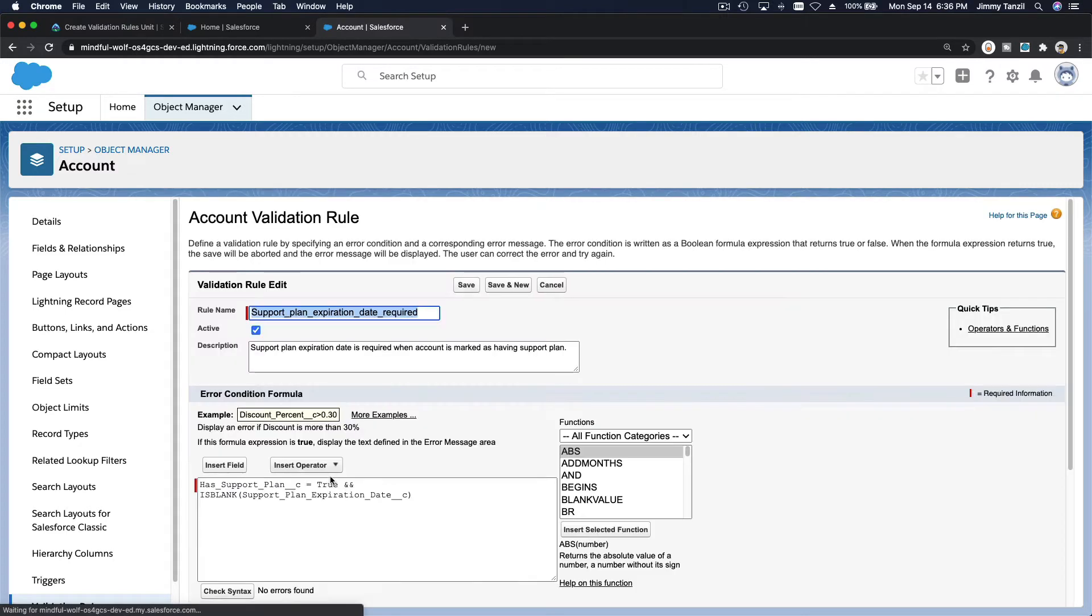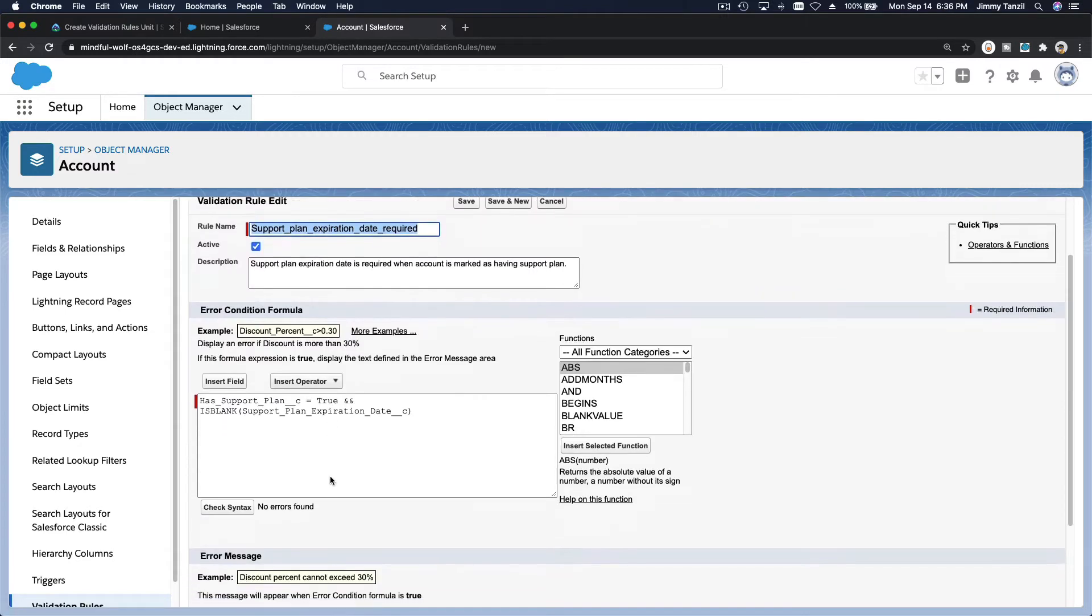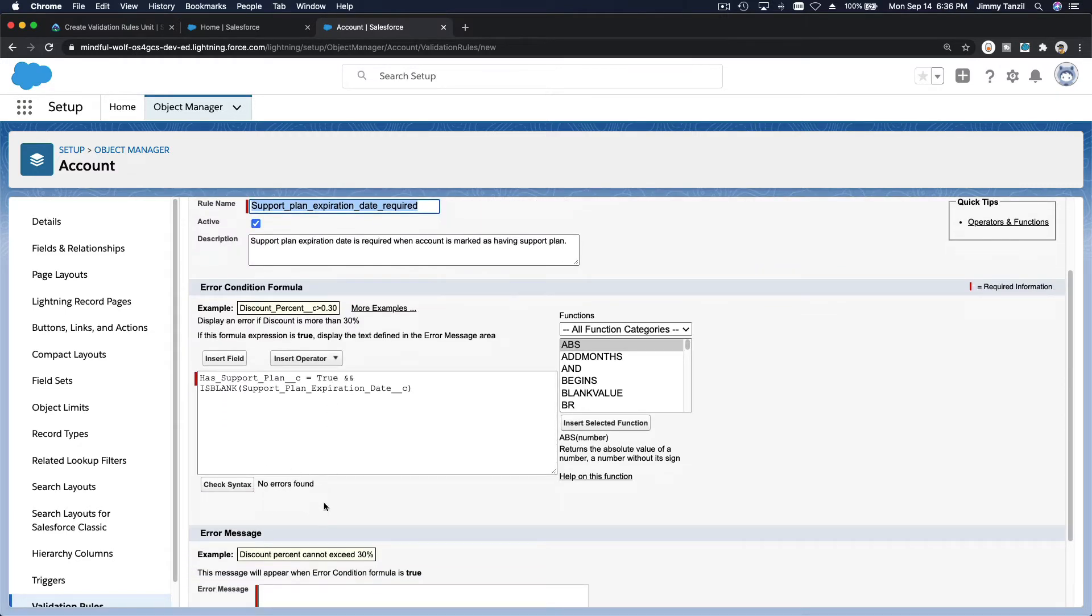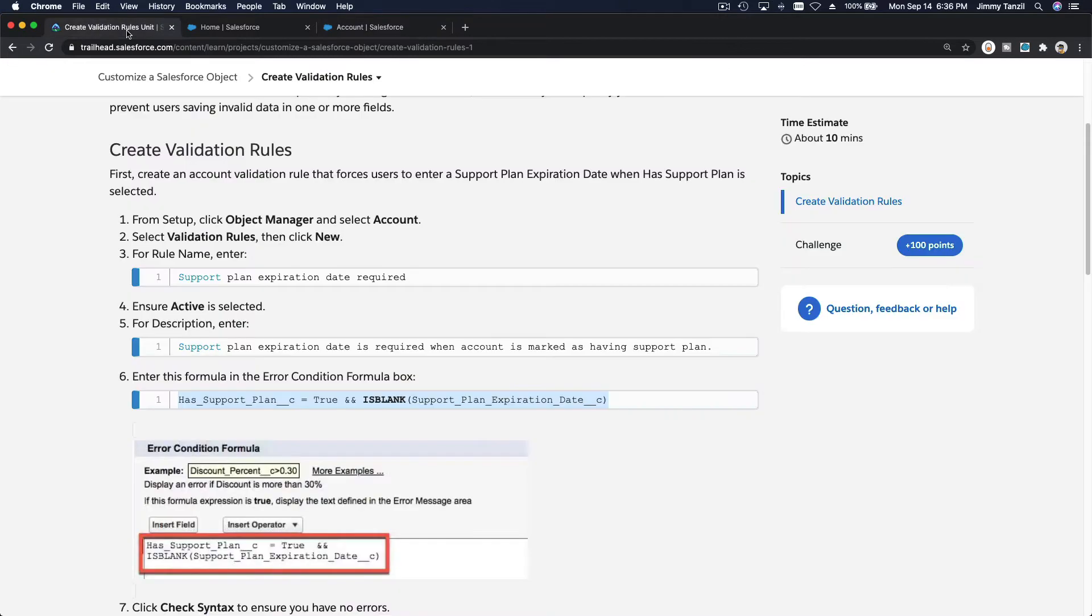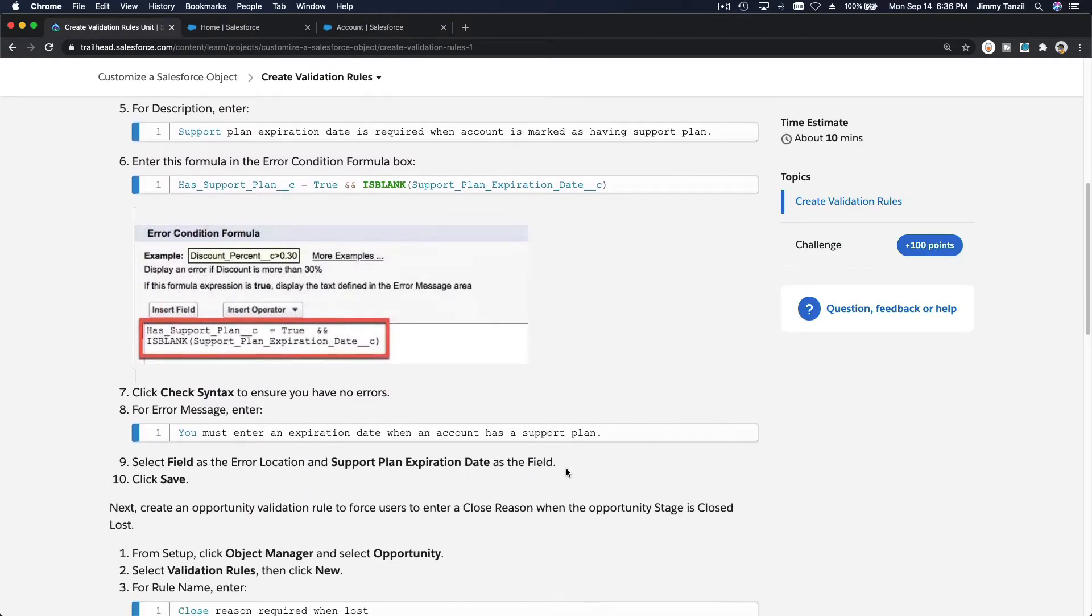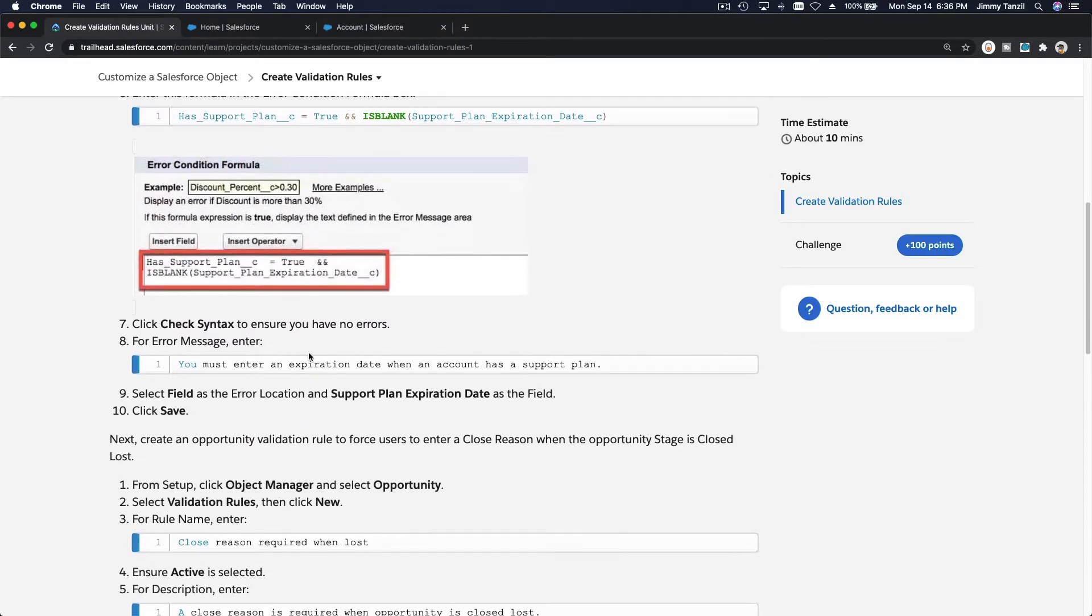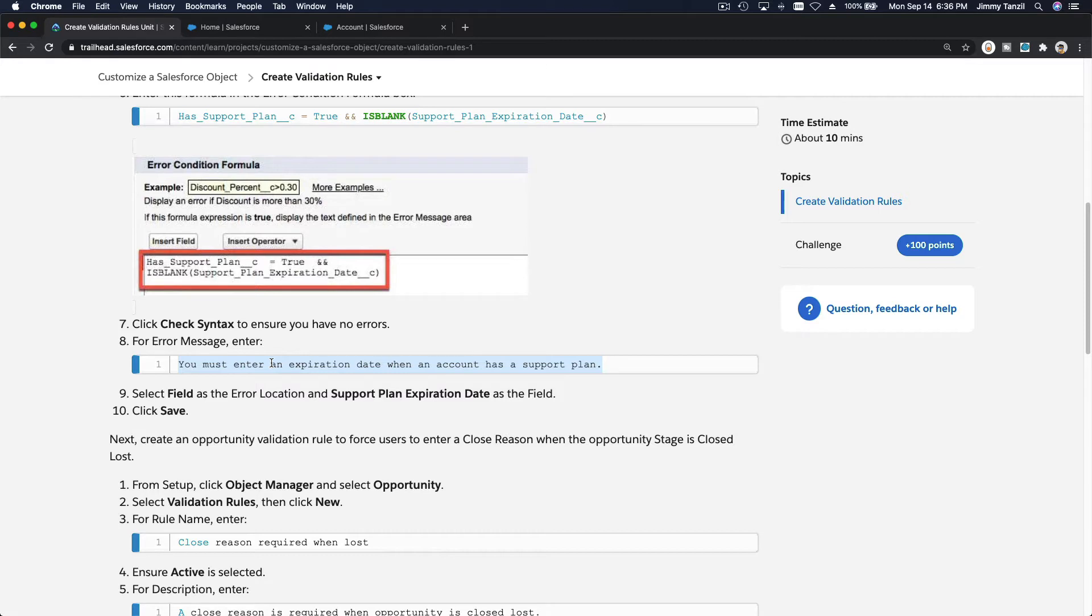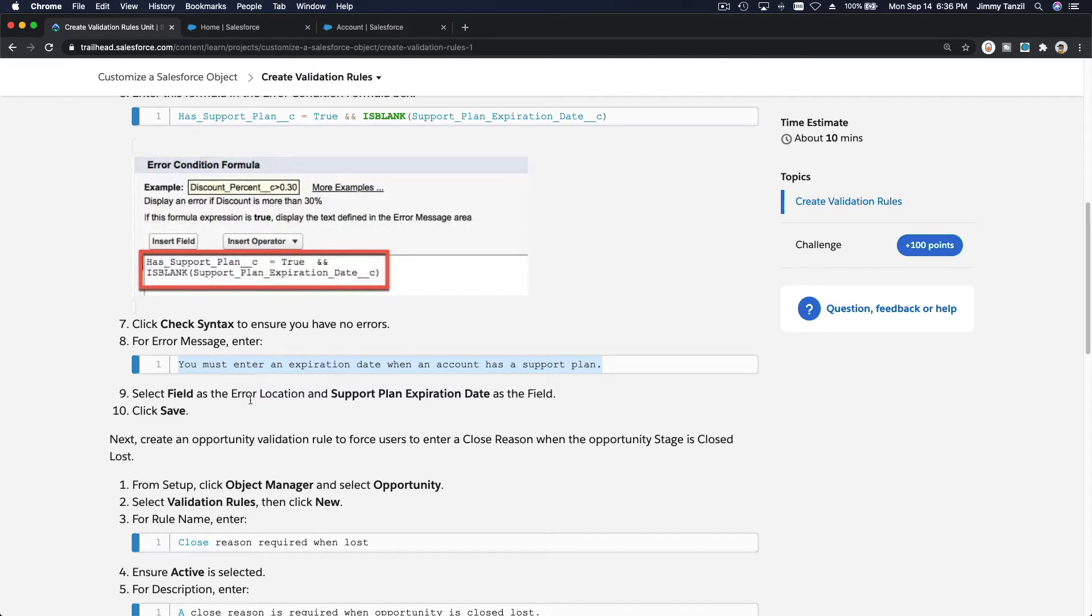So we are going to check the syntax here. No errors found as we can see of course because we just copying and pasting from the trailhead playground. So now the error message. This is the display. This is the error that is going to be displayed and then we decide where to display it. Select field as the error location. So it's going to be displayed on the field itself.